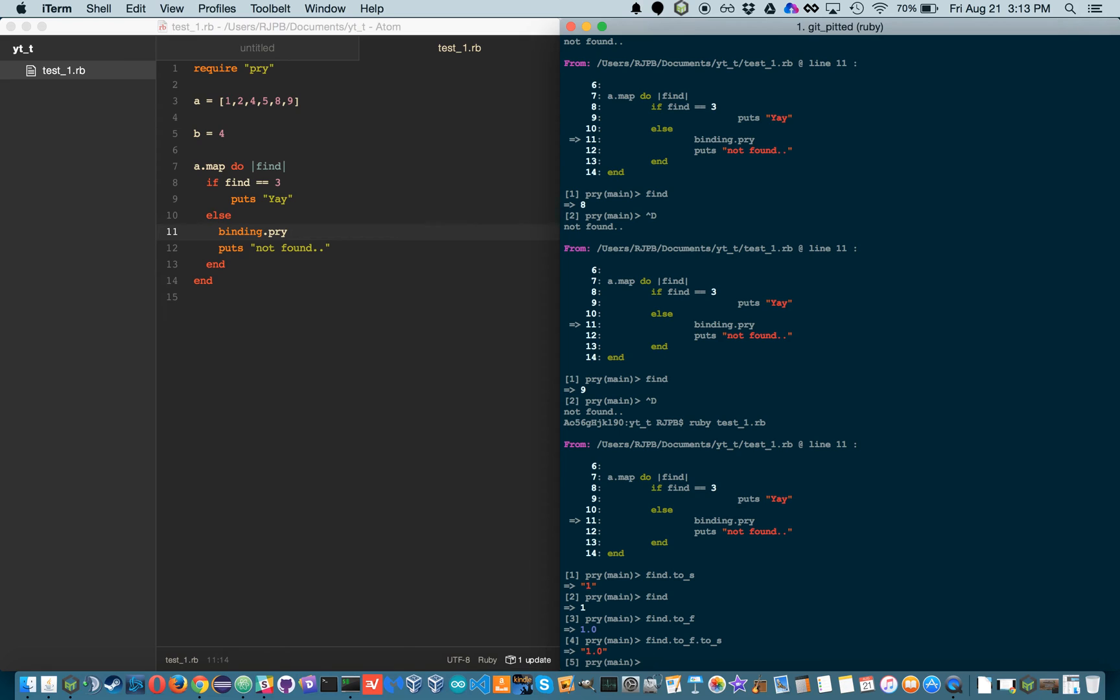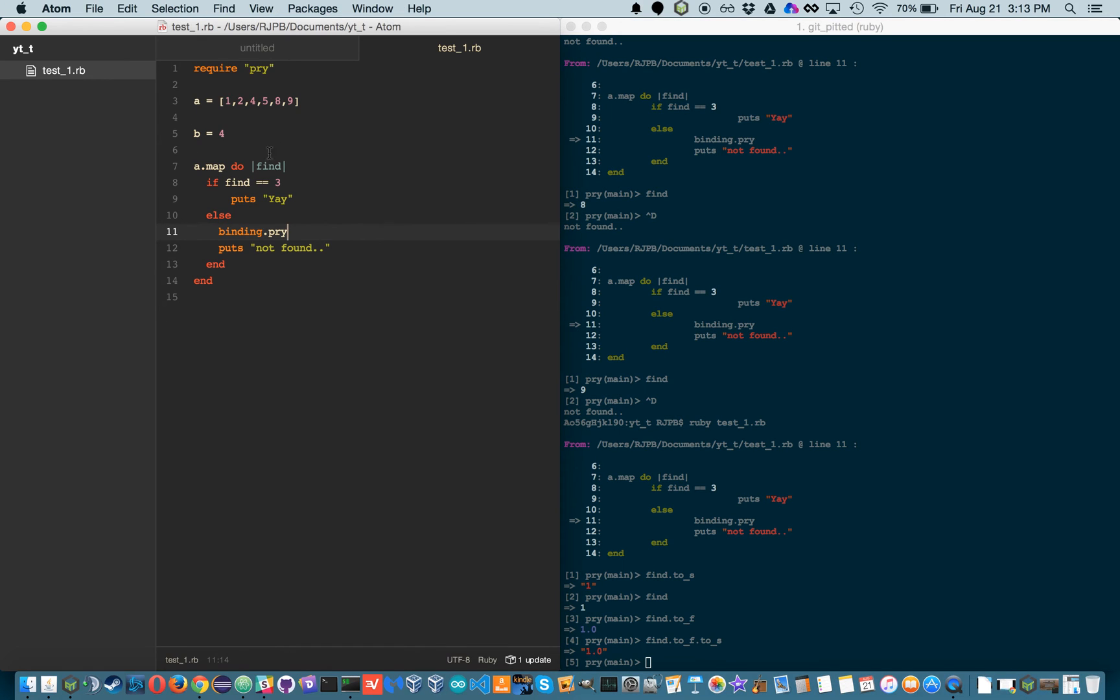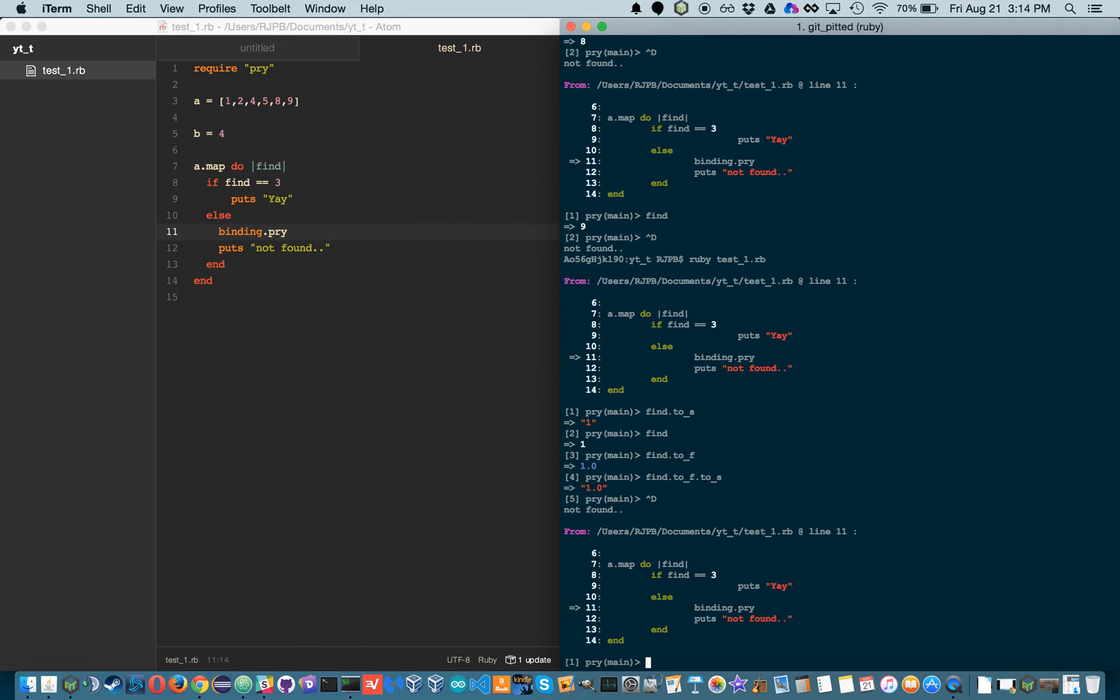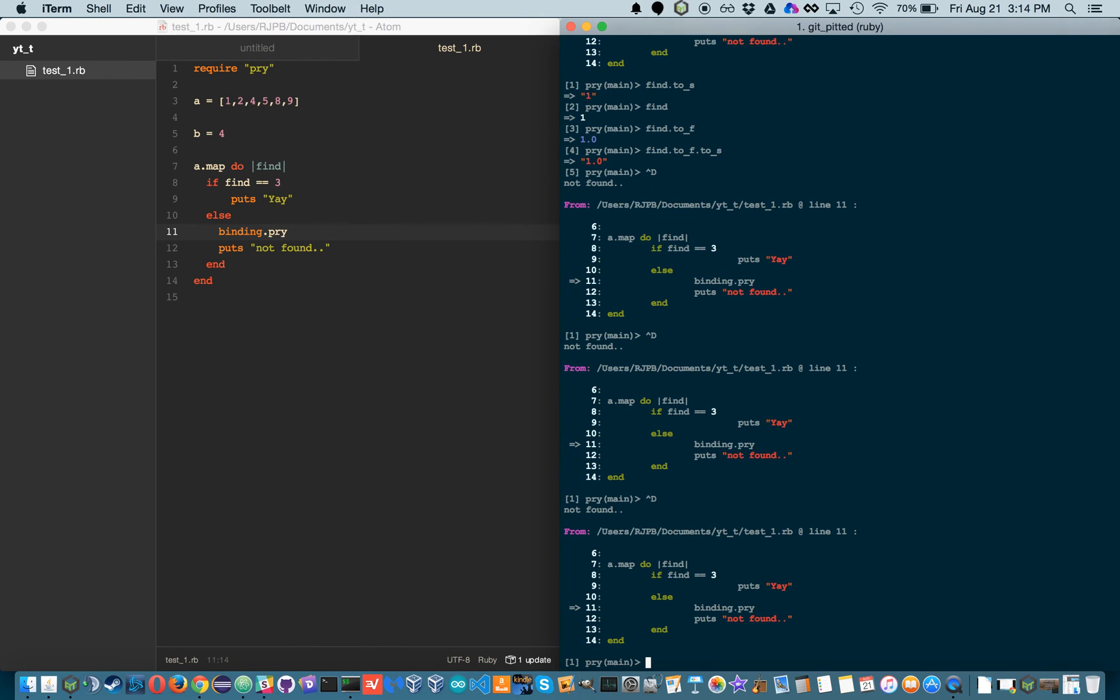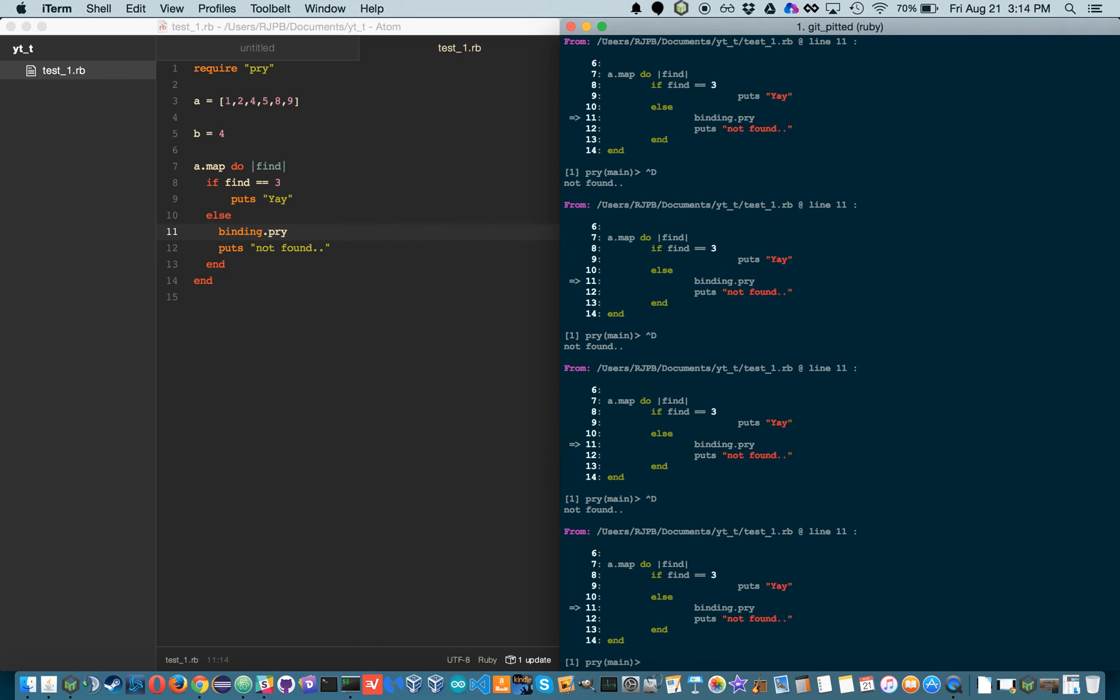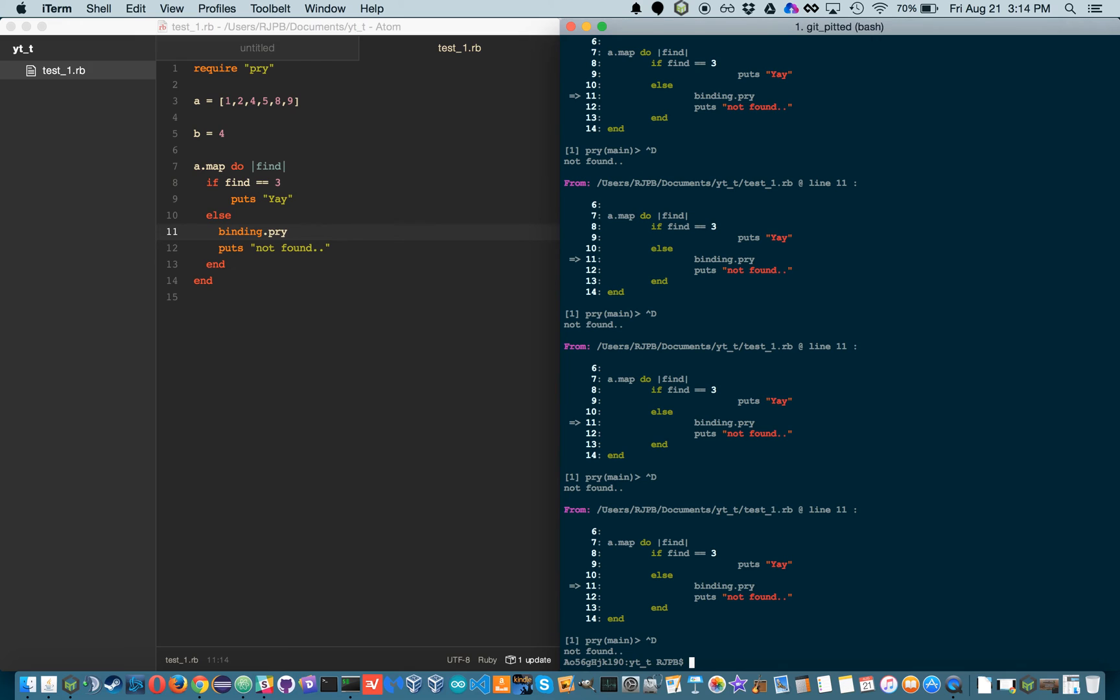And then that's that. So on the left screen I'm just using an enum. So I'm mapping through, and if it finds 3, then it puts yay, otherwise it says not found. So let's get out of this little loop.